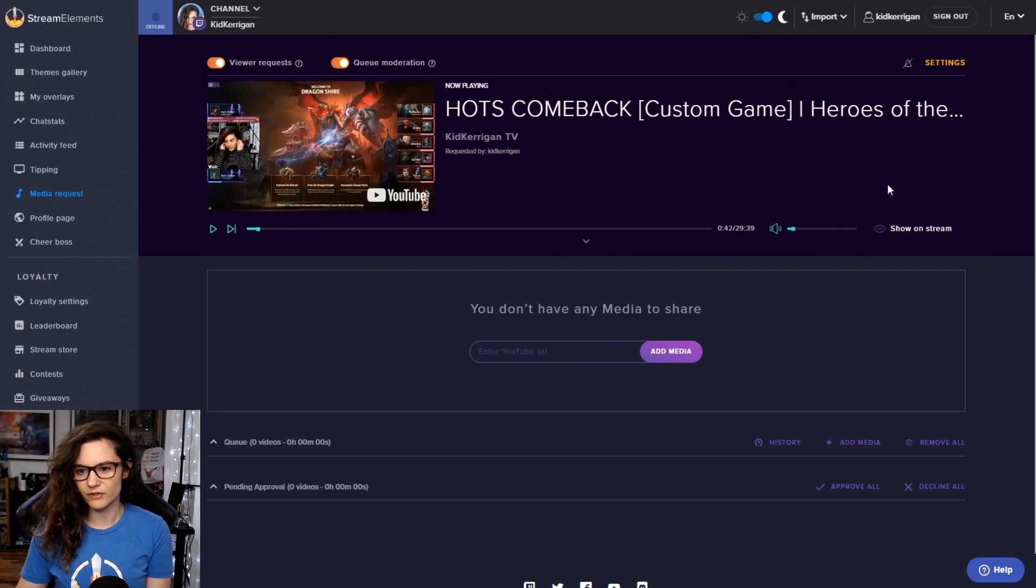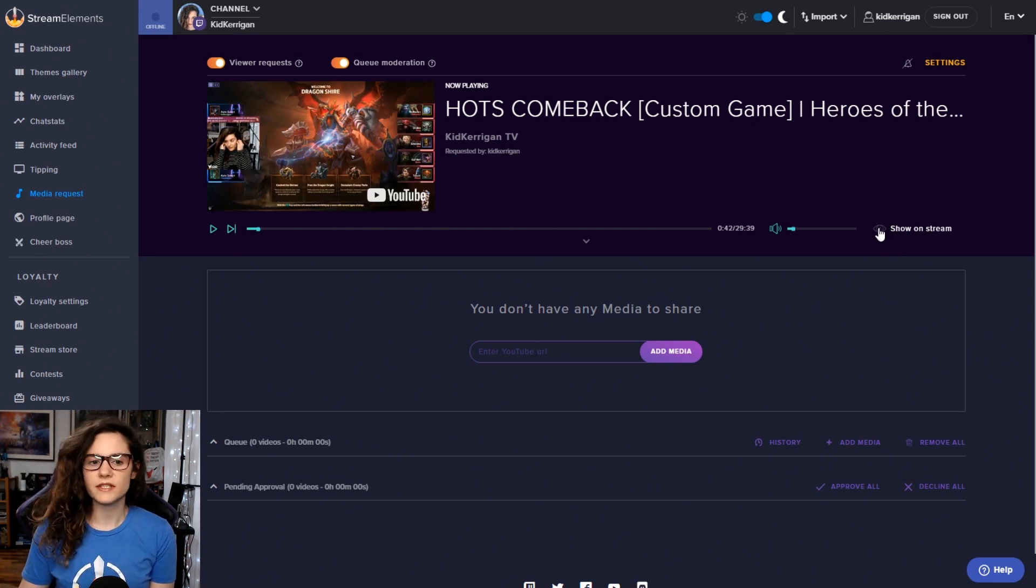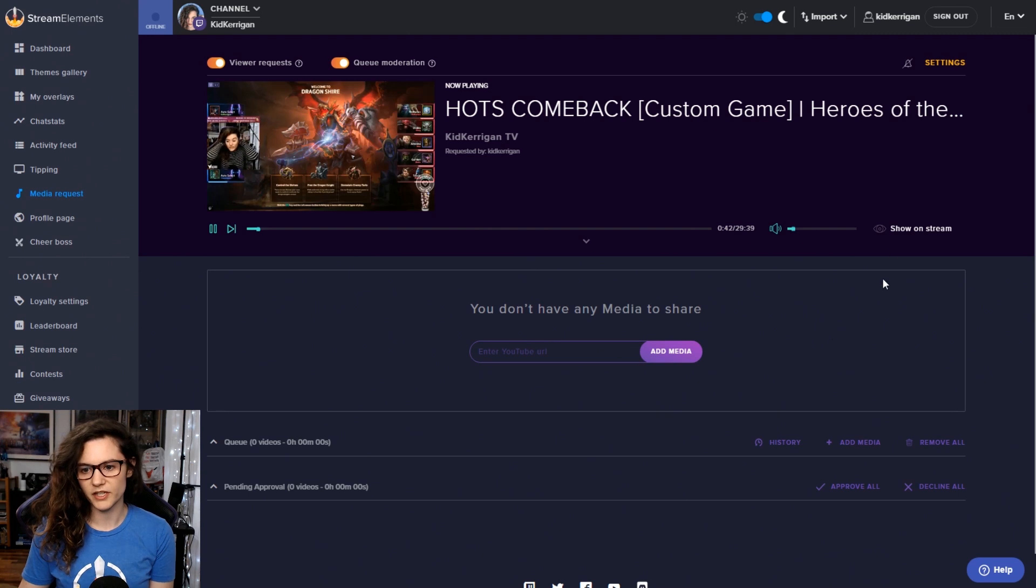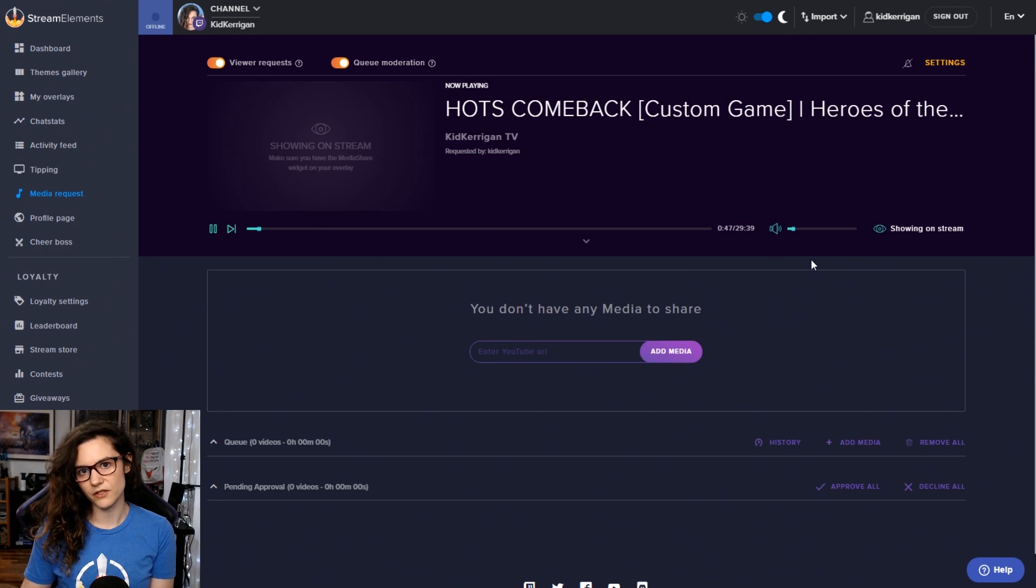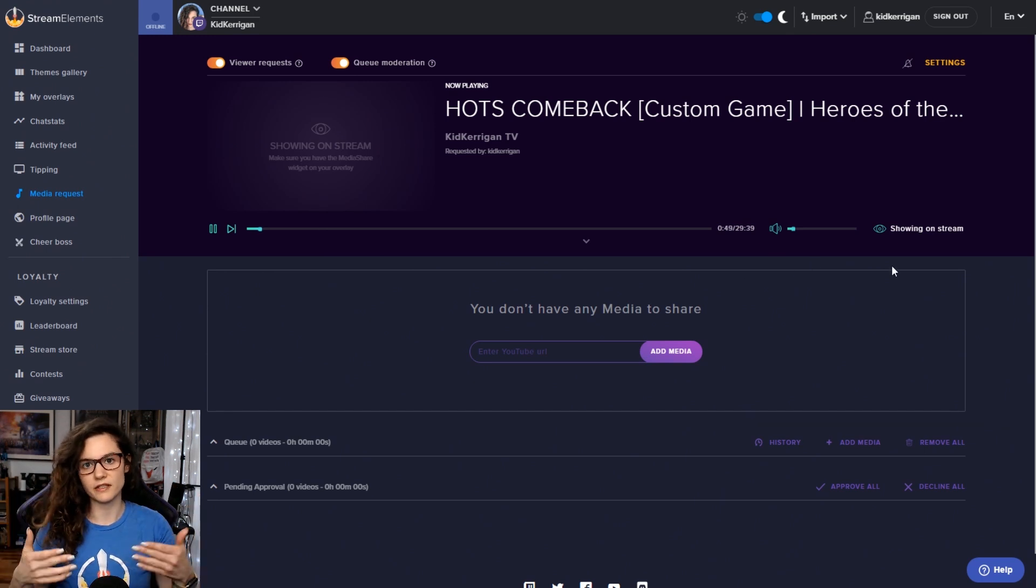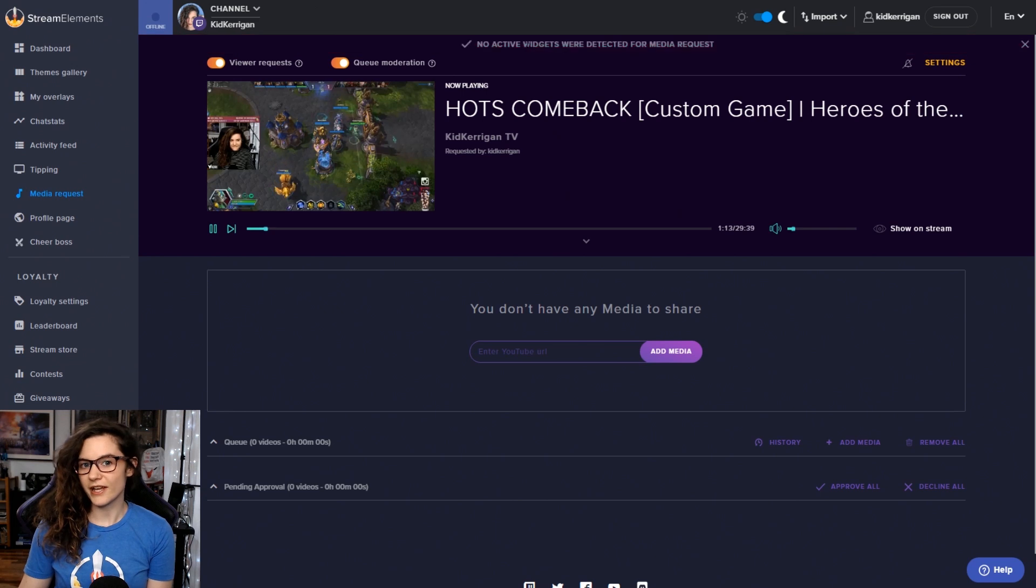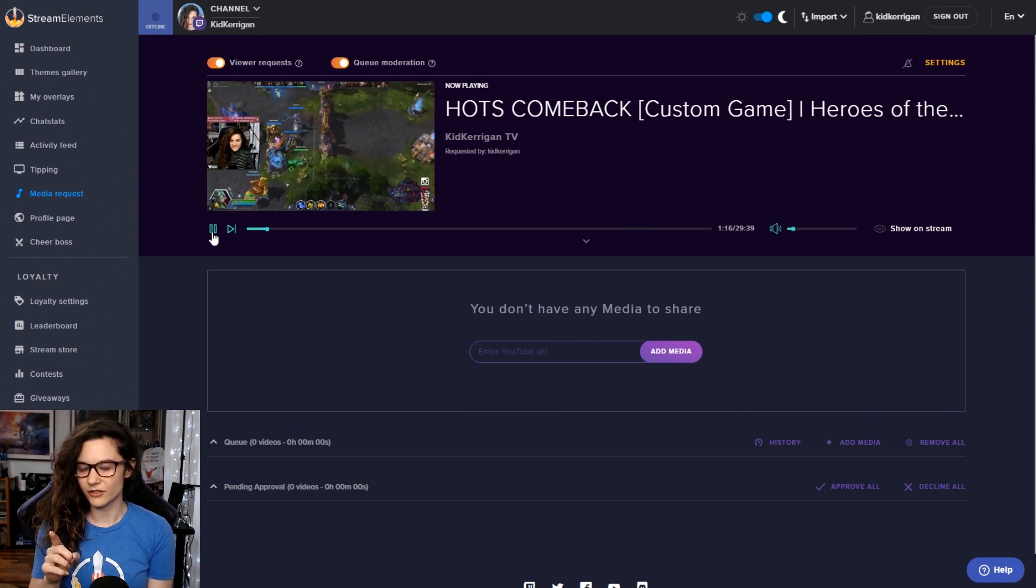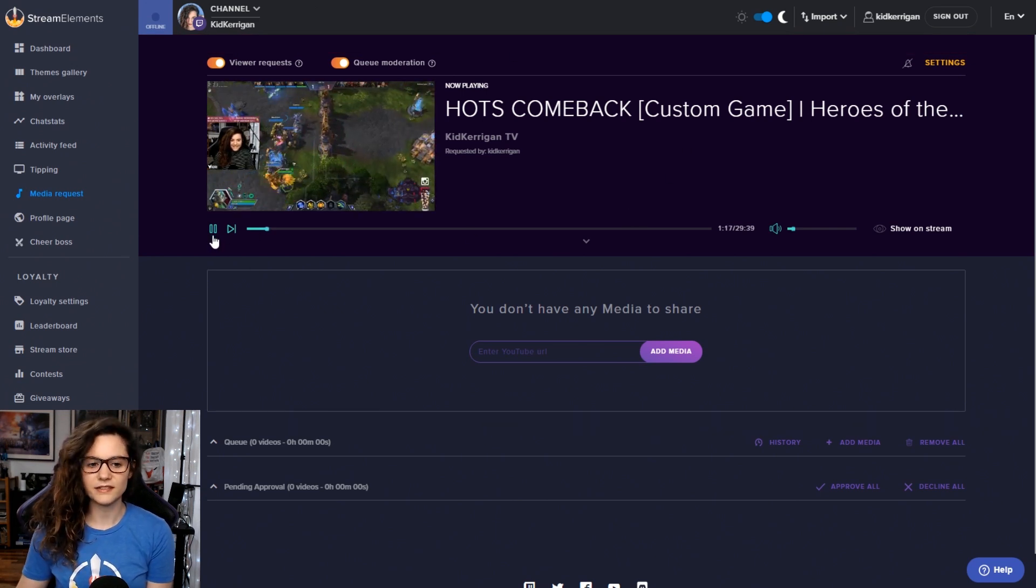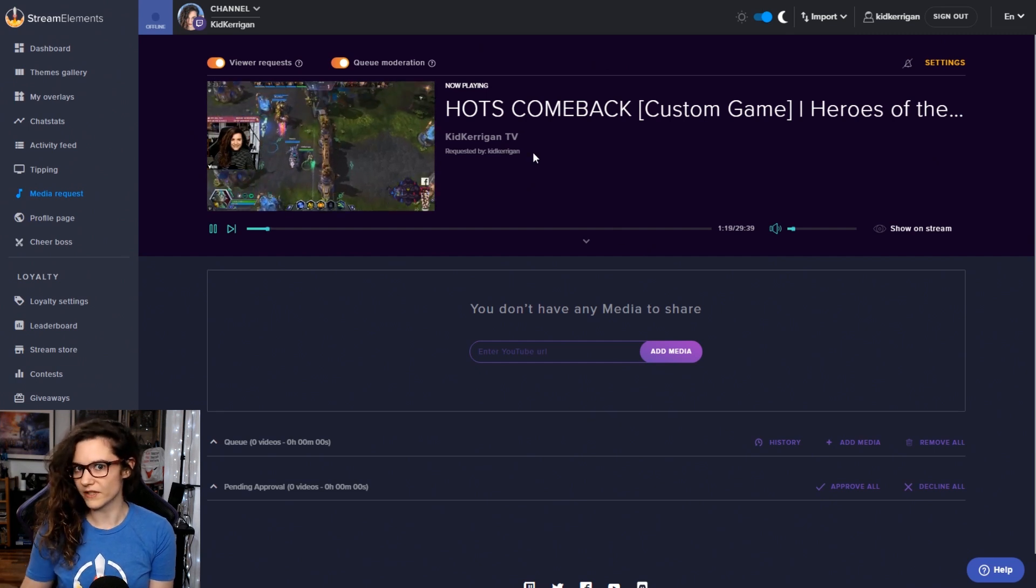I'm sure you're familiar with those, so we'll talk more about this show on stream toggle. Basically all this button does is while you're playing the video, if you toggle this on it will send the video through to your stream and show it in your overlay through the widget. Currently I don't have a widget in my overlay for this because I'm going to show you how to do that later. So the tool will warn you if that's the case.